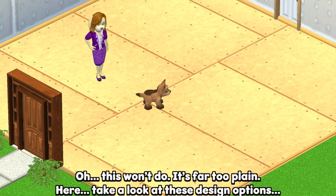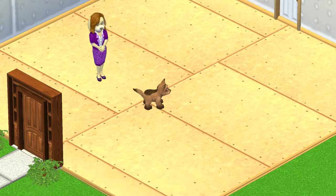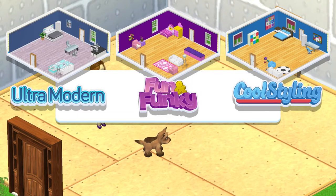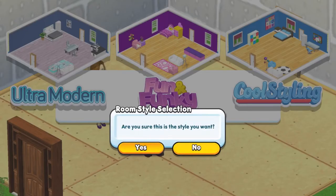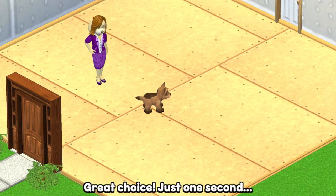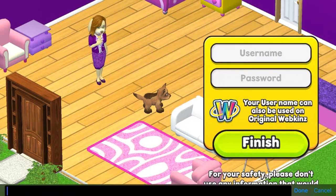Oh this won't do — it's far too plain. Here, take a look at these design options. How would you like your first room to look? So my choices are ultra modern, fun and funky, or cool styling, and I'm going to go with fun and funky. Just one second. There, it's perfect.